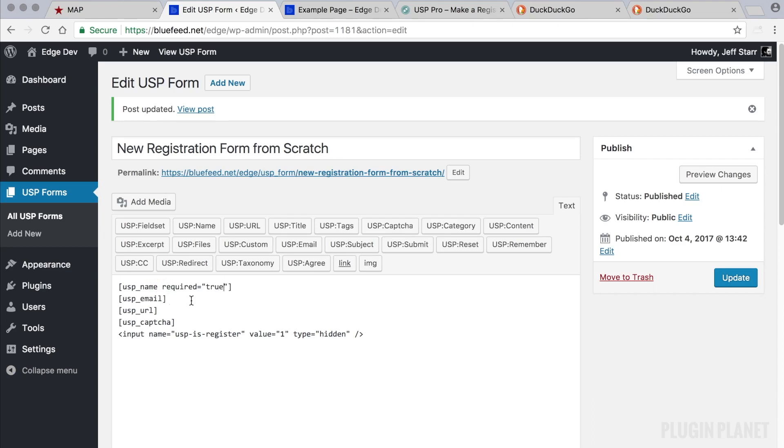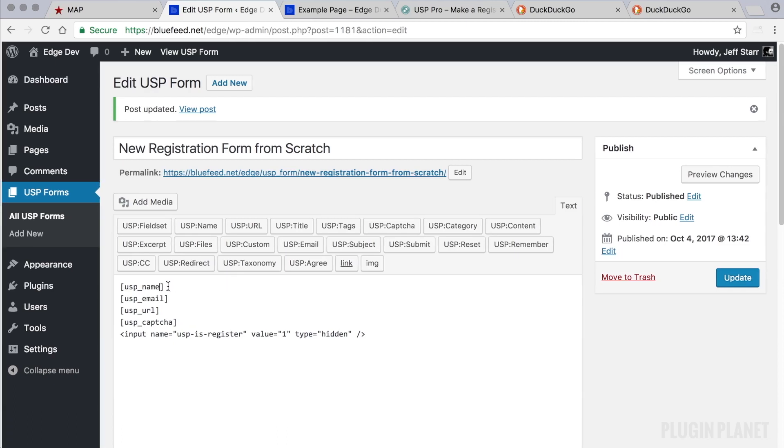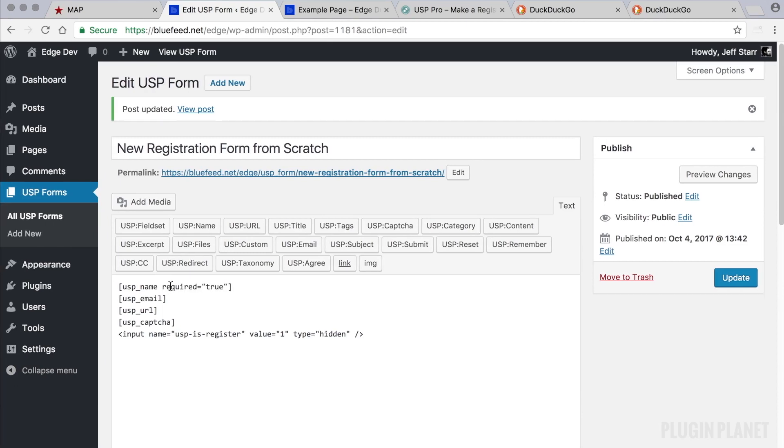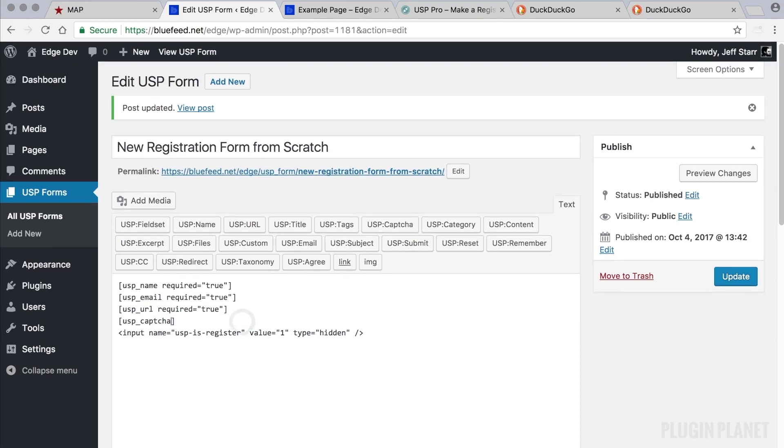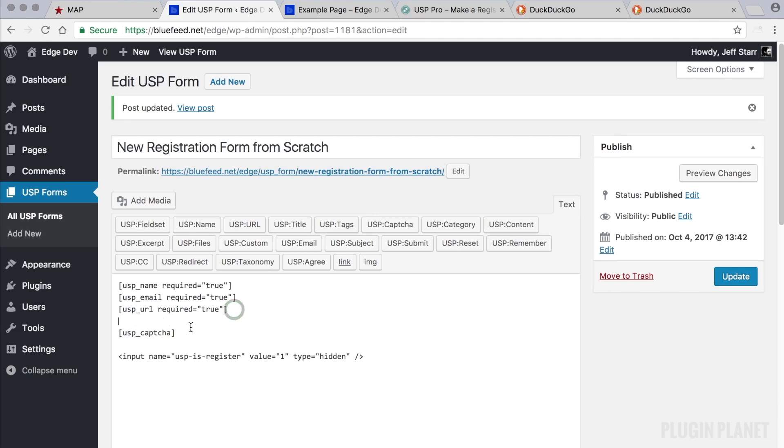So required true is the same as omitting the required attribute. That is the same as that. So let's go ahead and add the required true to each of these fields. And usp captcha is always required, it can't be optional, otherwise there's no point in including it. So we'll leave that like that and click update, and we see that the form is still looking good.